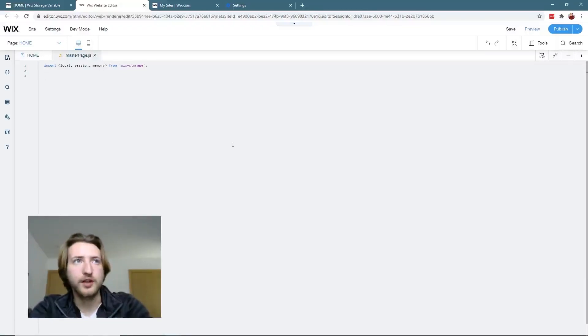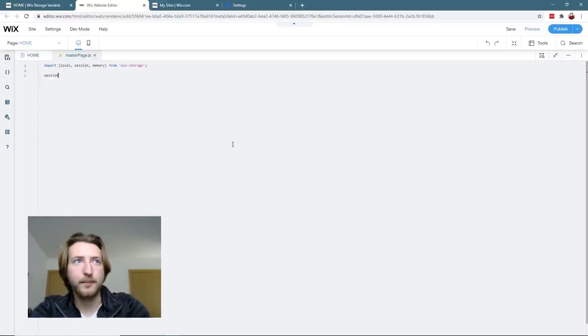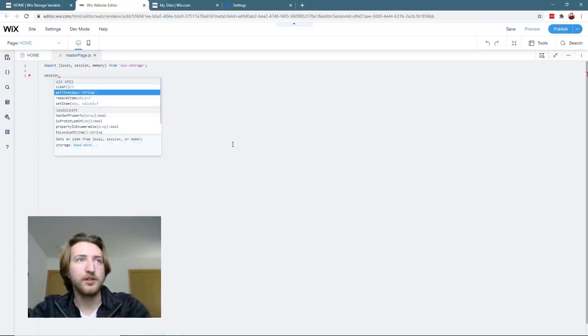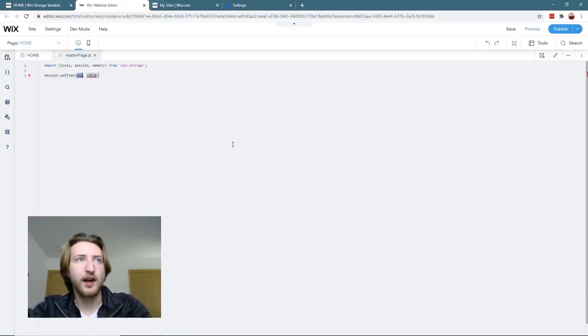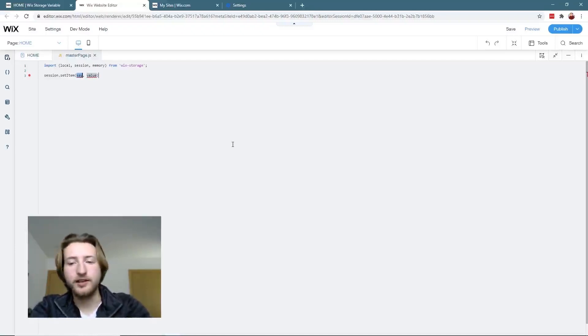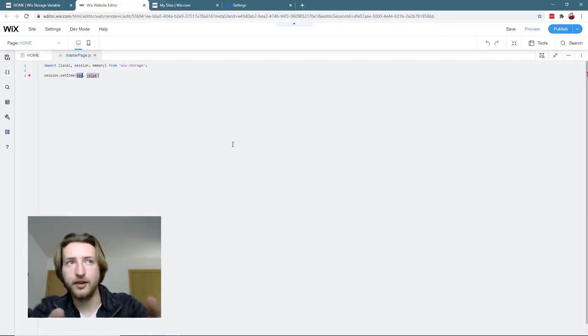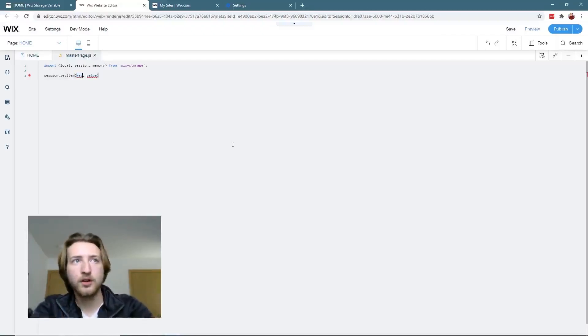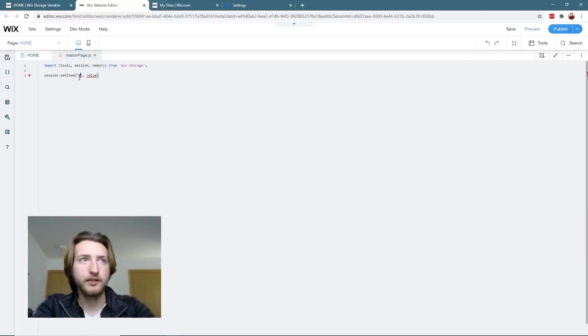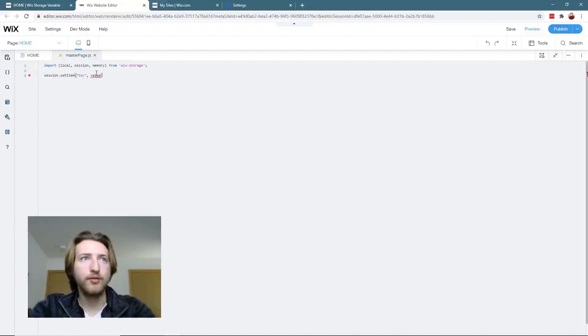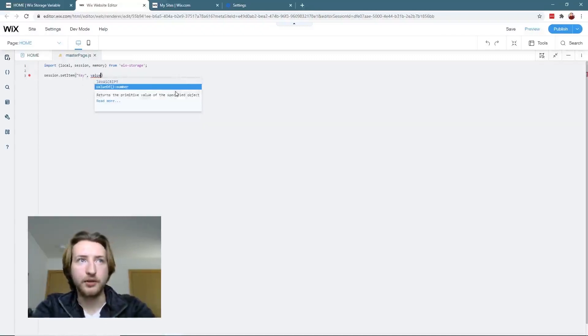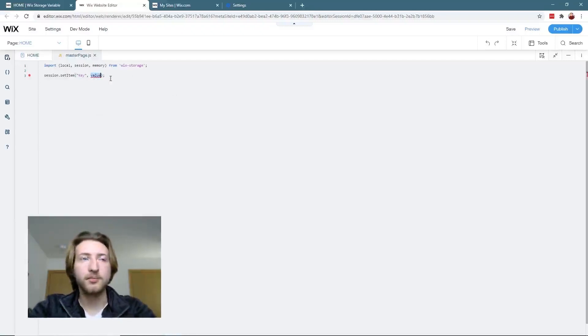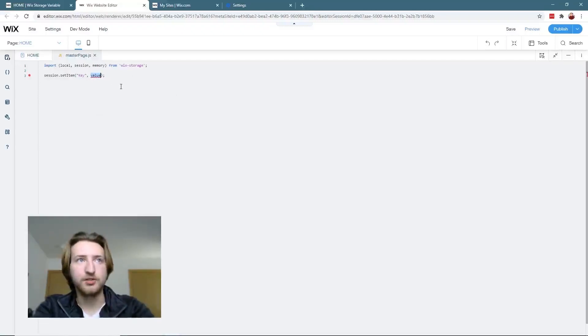To set the variables, we use session—I'm just going to use session for example here—dot setItem. Now it's going to ask for a key and a value. The key is what we're going to use to call it, and then the value is what's going to be in the variable. So I'm going to name the key 'key' and then for the value I'm just going to say 'value'. Something to consider as well is that the value also has to be a string.